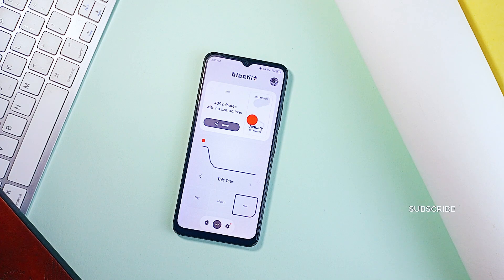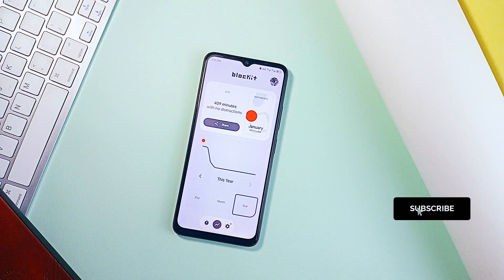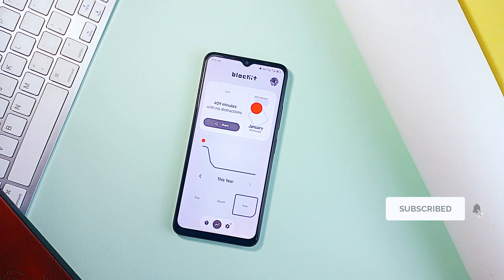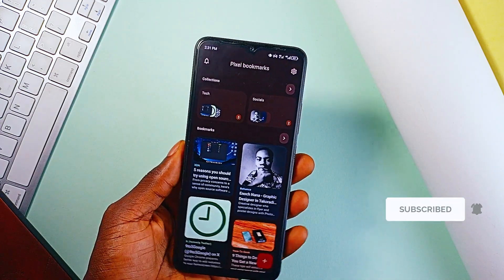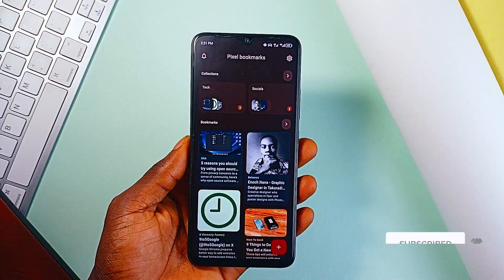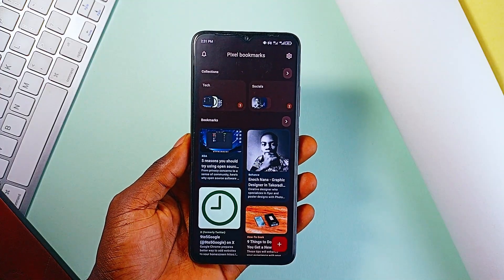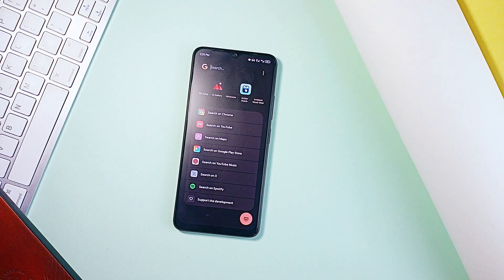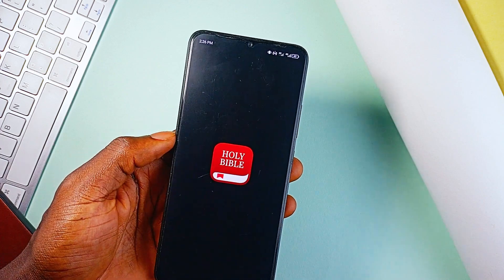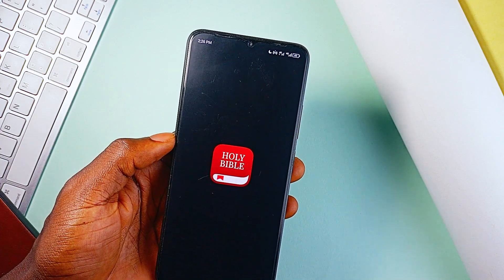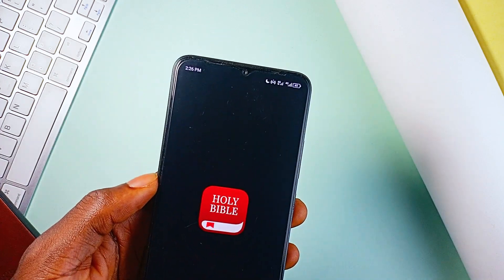Consider subscribing to the channel if you enjoyed this video, those were some Android applications that are genuinely useful and can serve you greatly. Check them out and let me know which ones stand out for you the most. Leave a like on the video as well and as always, thank you for watching.